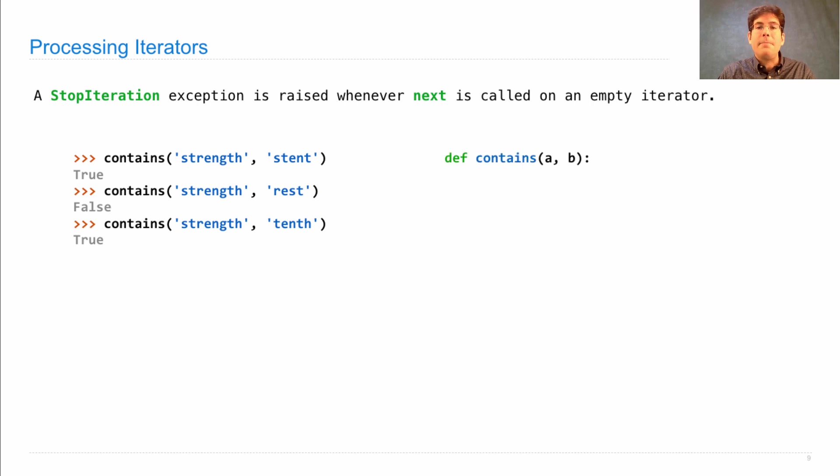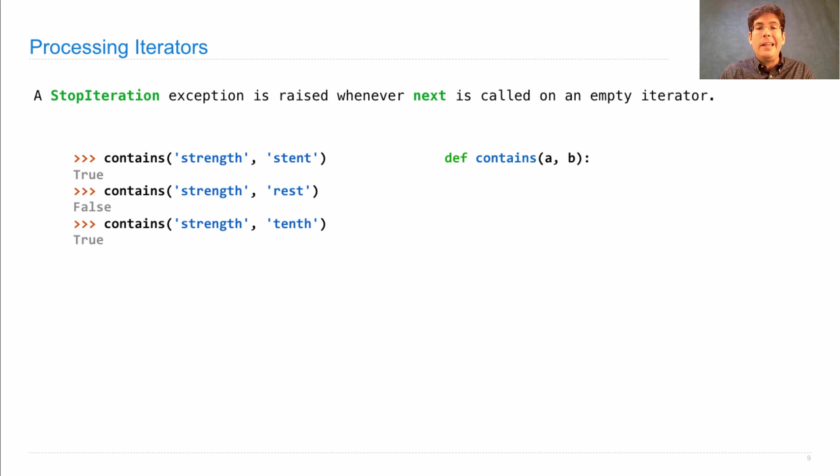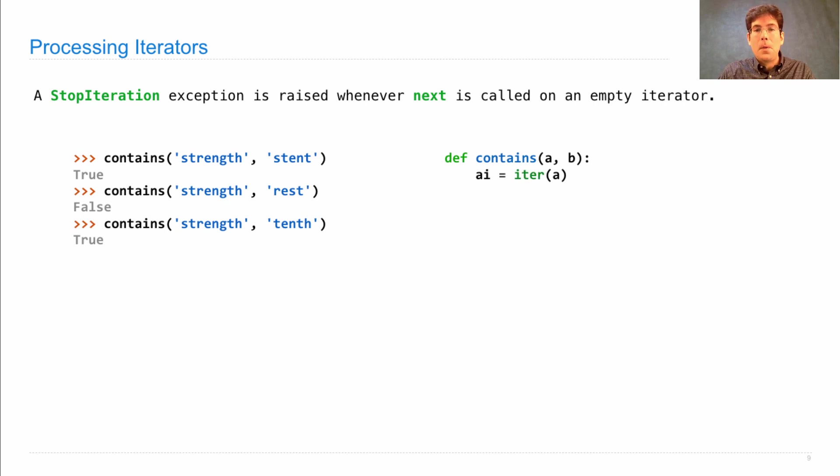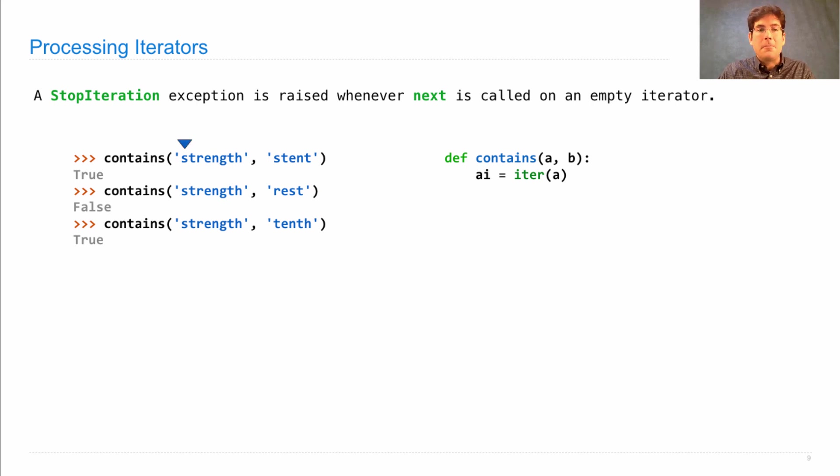Here's an implementation. I define contains, which just takes in A and B that are any iterable. I create an iterator over the elements in A, which I'll call A-I.